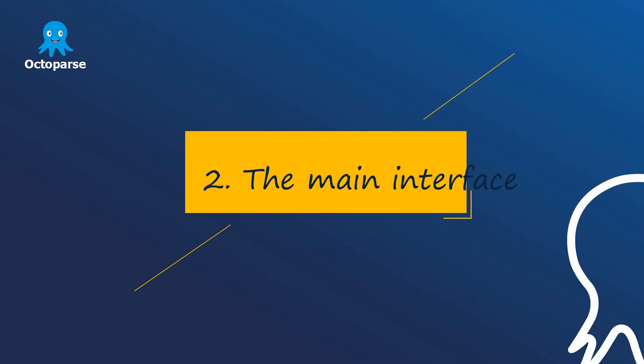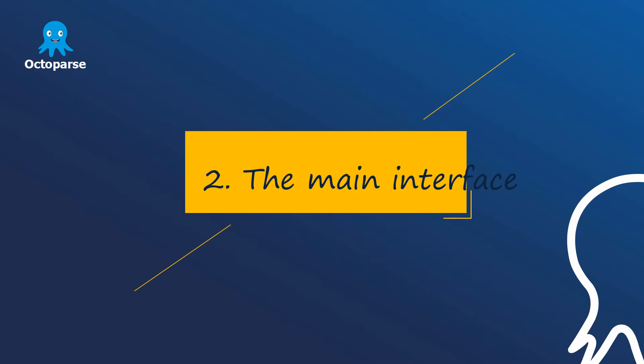The main interface. Autopass has three panels in the main interface: the navigation panel, the operation panel, and the data extraction panel. Now, let's take a glance at the main interface.